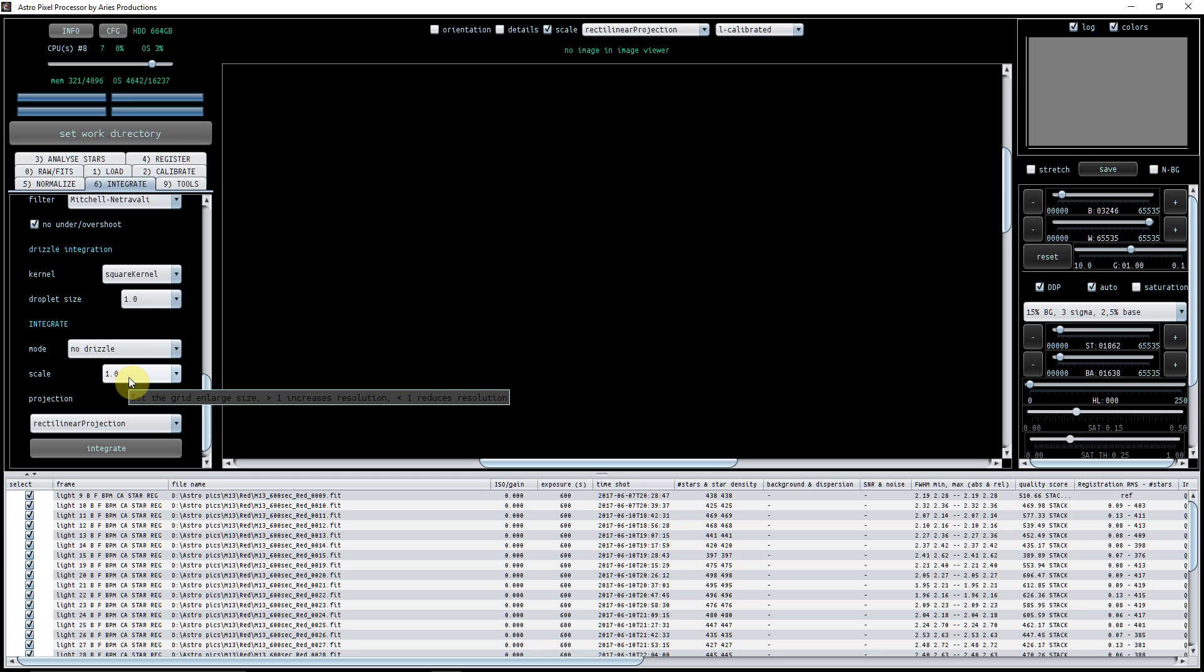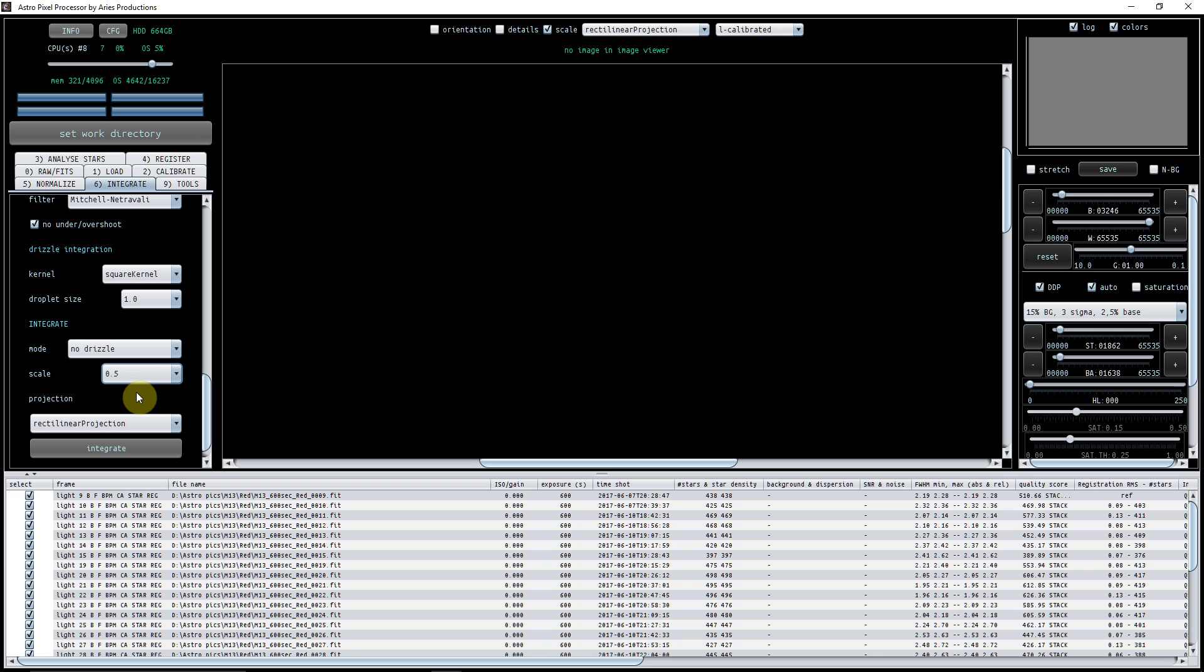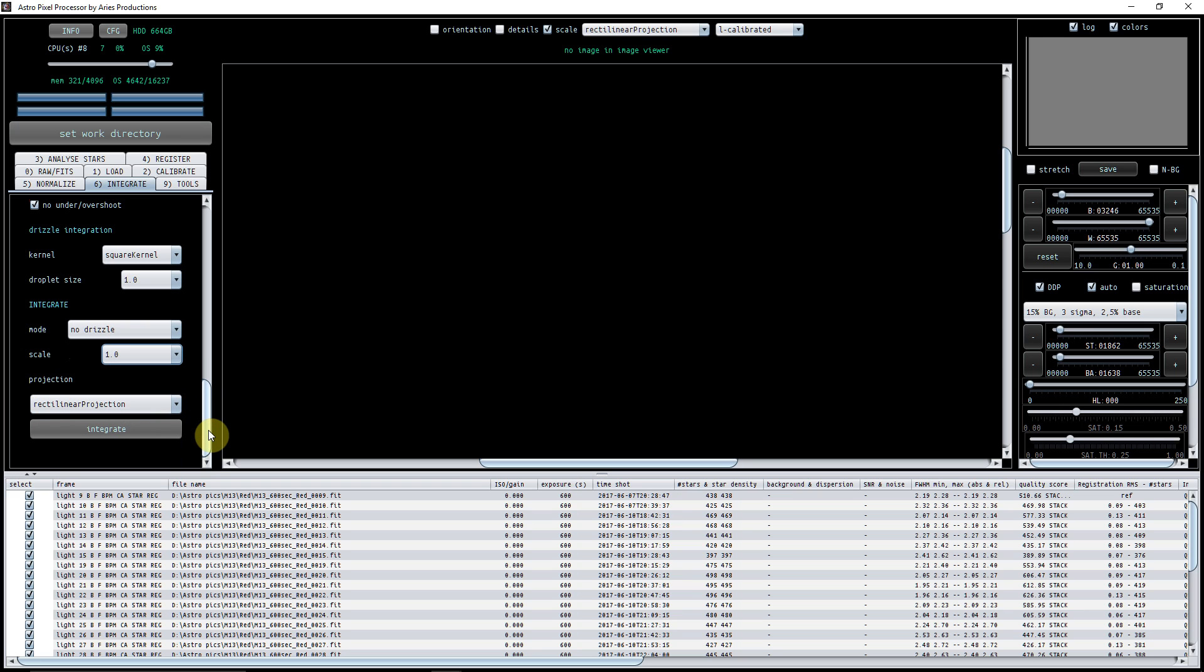I'm not interested in drizzle. This has all been left to default mode here - no drizzle, scale one. Now if you want to make your lights smaller, for example, you can change this. I've done this purely by mistake and then realized it. So if I put it to 0.5, my final stack will be half of the pixel length and pixel width. So I don't actually want to do that, but just so you know that's what you can do. That's been a gotcha for me and messed things up a little bit.